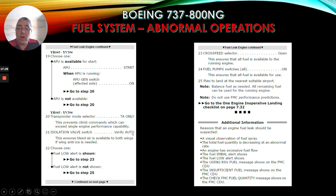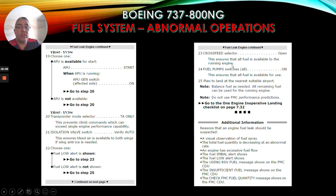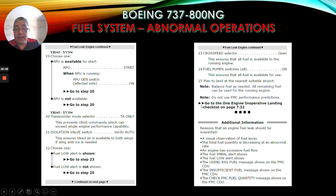Isolation valve switch verify auto - this ensures bleed air is available to both wings if wing anti-ice is needed. Choose one: if fuel low alert is shown, go to step 23 - cross-feed selector open, this ensures that all fuel is available to the running engine. If fuel low alert is not shown, go to step 25 - plan to land at the nearest suitable airport. Note: balance fuel as needed; all remaining fuel can be used for the running engine. Do not use FMC performance predictions. Then go to the one engine inoperative landing checklist on page 7.32.